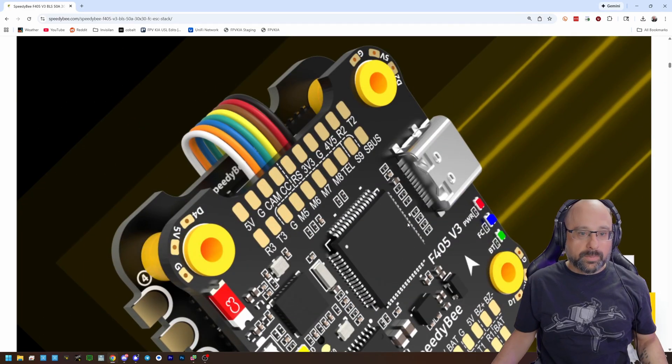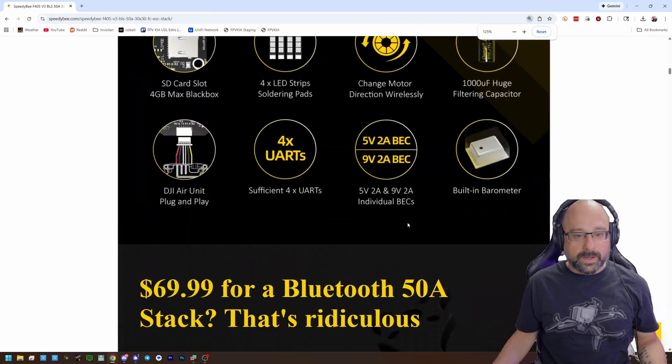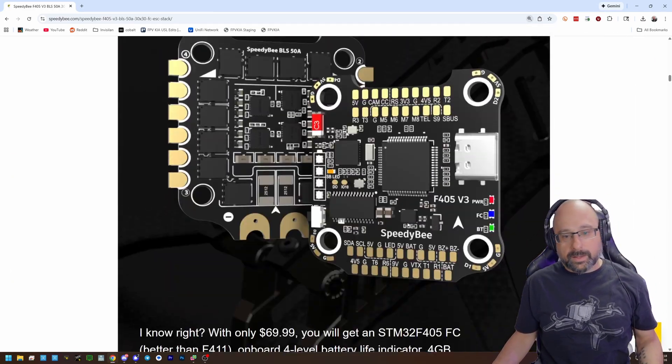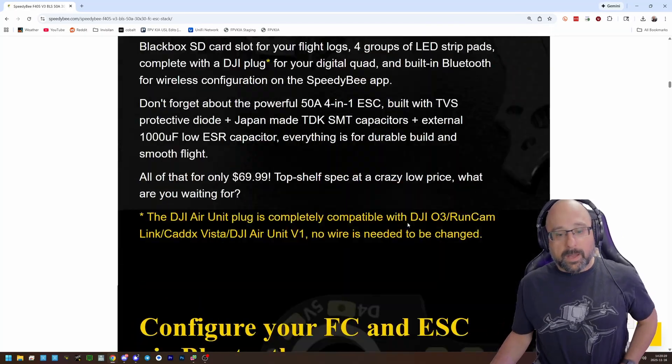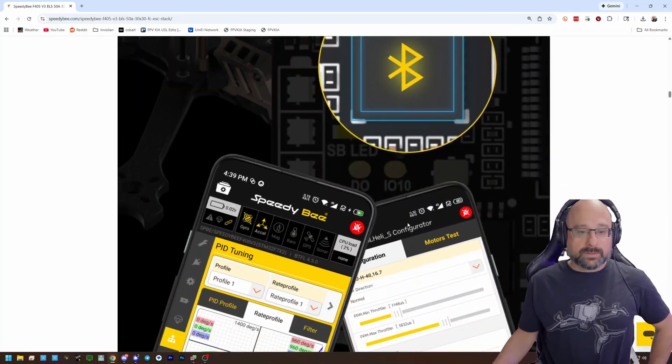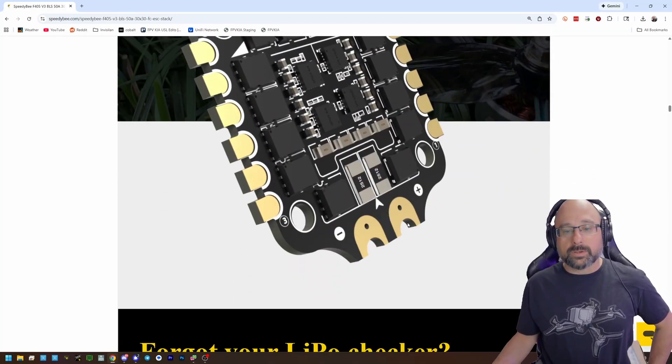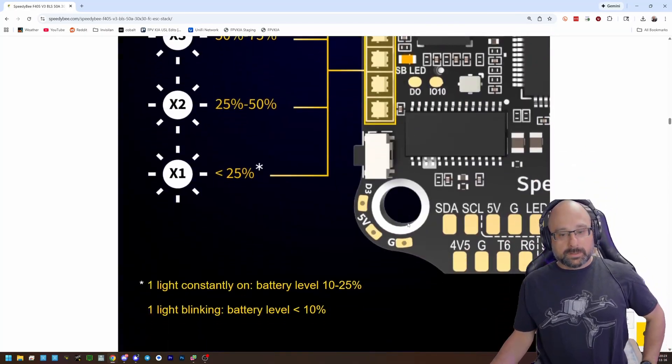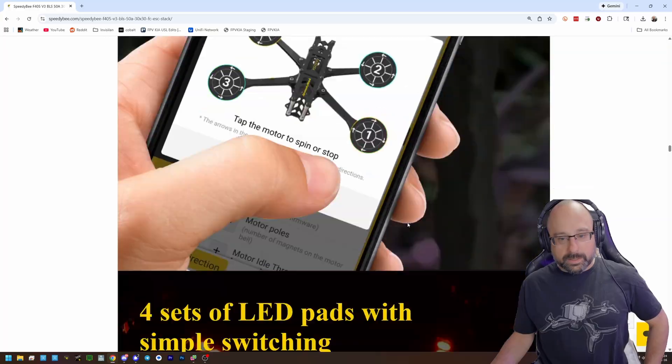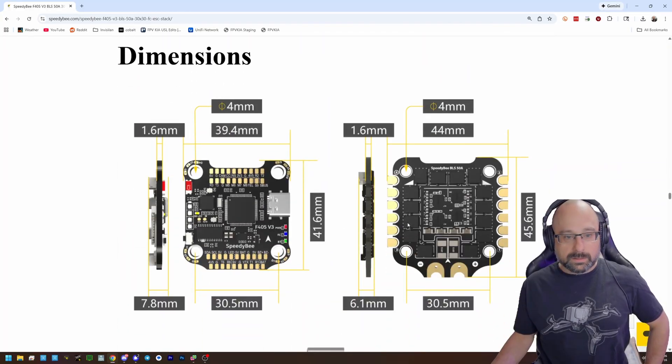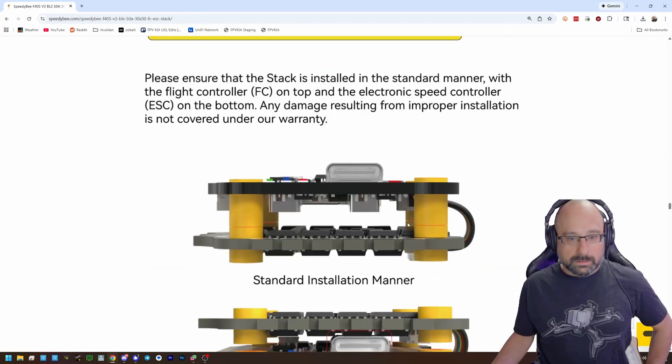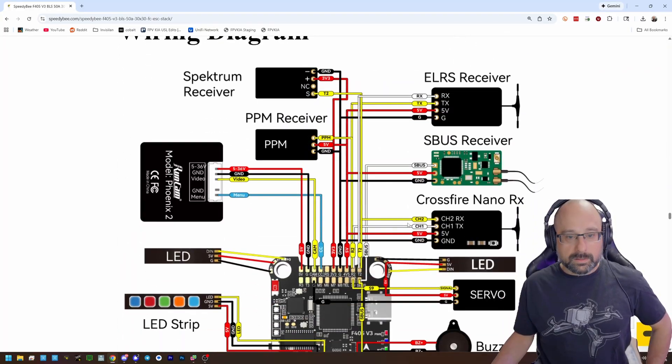Look at the pinout diagram for the Speedy B F405. And by the way, I just picked this one because it's a popular one and I know it's affected by this issue. Hang on, got to scroll to the right location. Almost there.